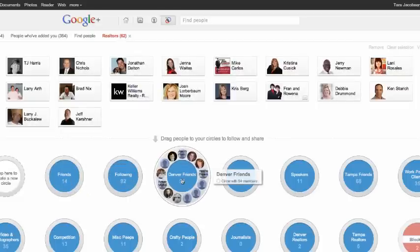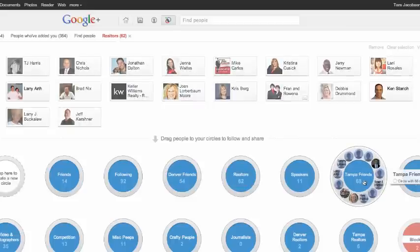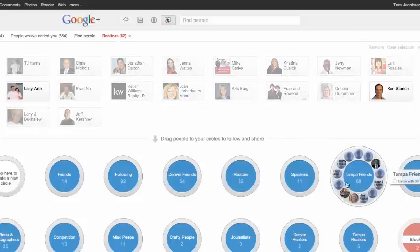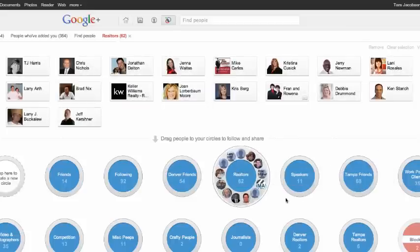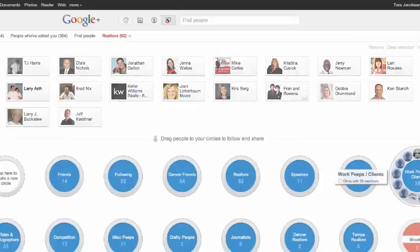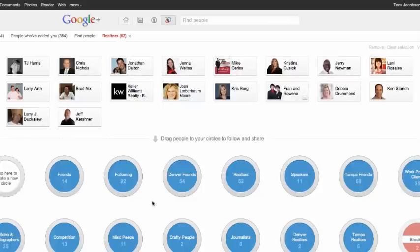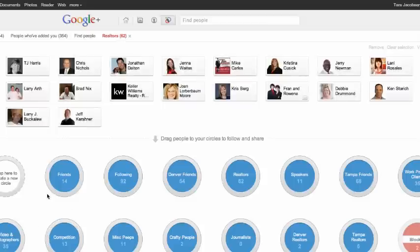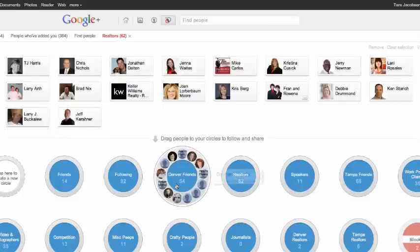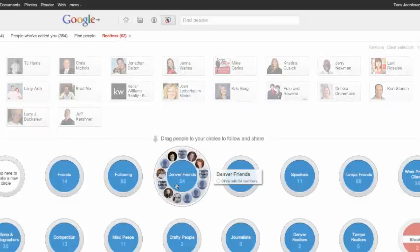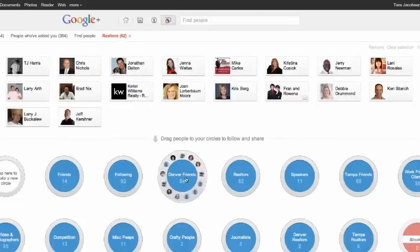But I added Denver friends, Tampa friends, because I need to be able to break my people out, general realtors, my work clients and people, videos and photographers we talked about already. I have people who are my competition, who I like those.